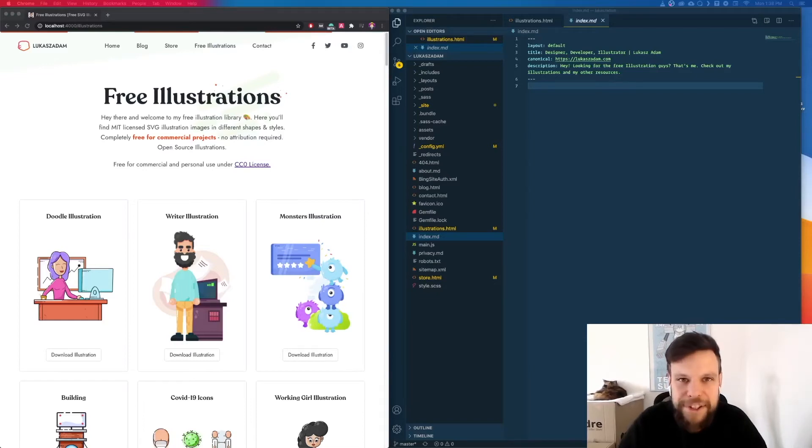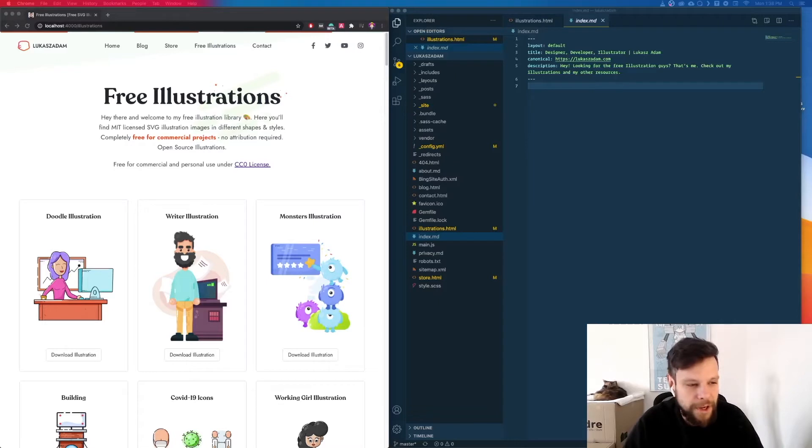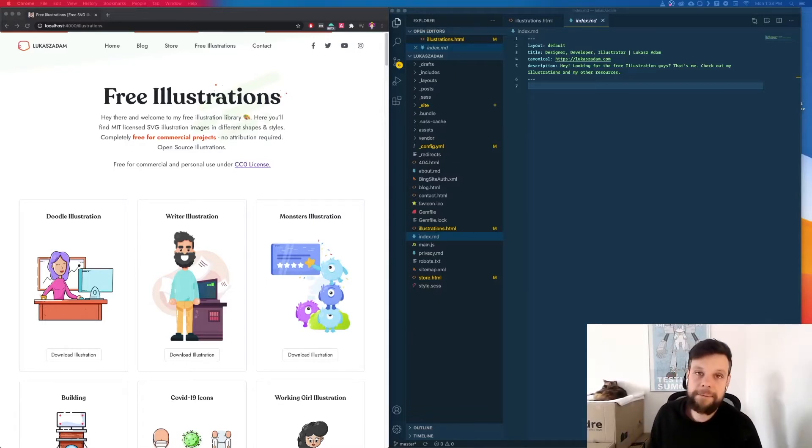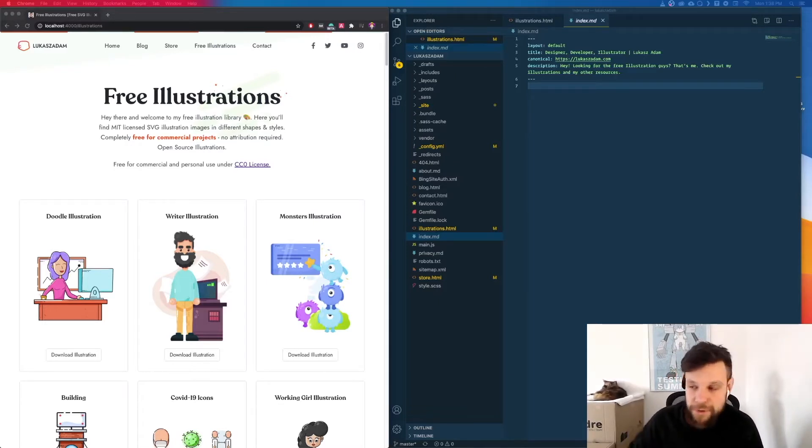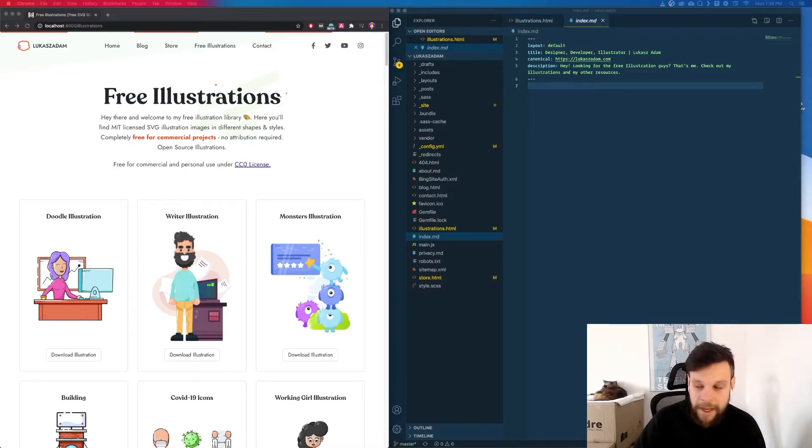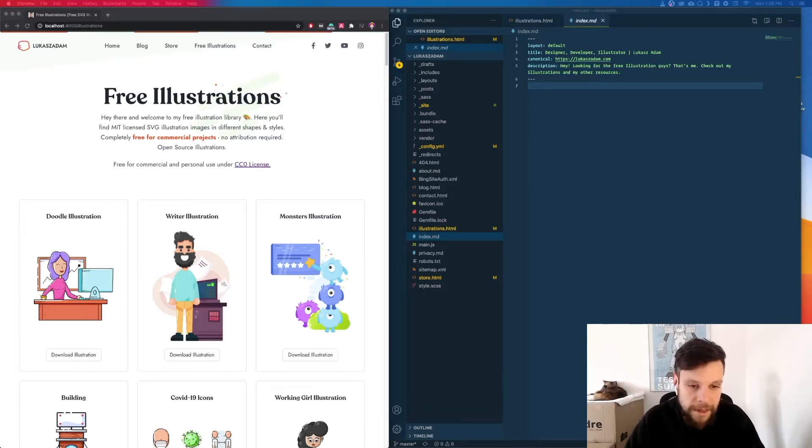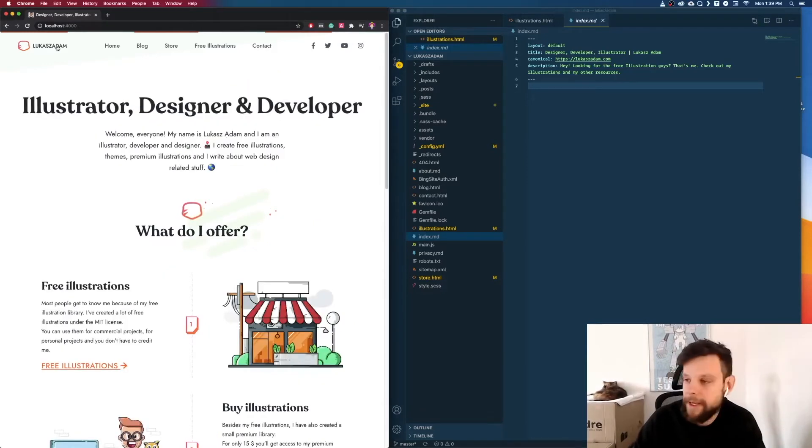Hey guys Lukas here and today I'm actually pretty excited to show you something which I am incredibly enjoying. As many of you might already know I love to use Jekyll as my static site generator to create my pages and today it's time to show you a real life example why Jekyll is so powerful.